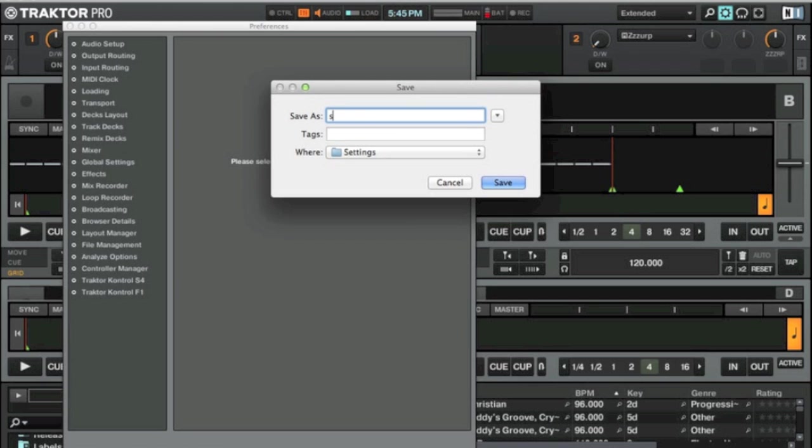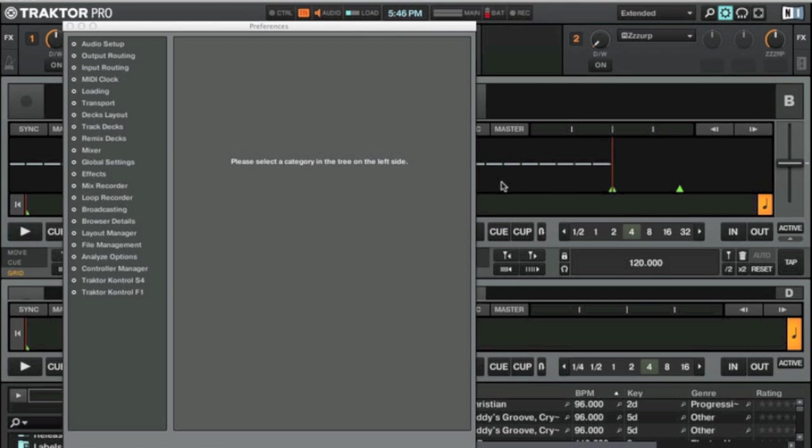The S4 with F1 Tekken map, because that's what I had going as a Tekken map from DJ Tech Tools. So now we're going to import.